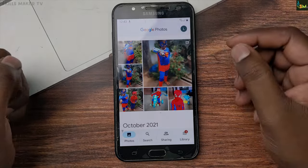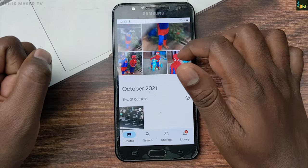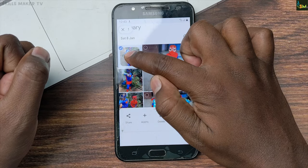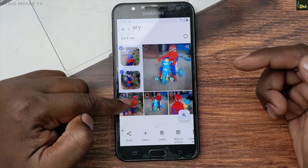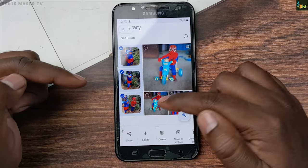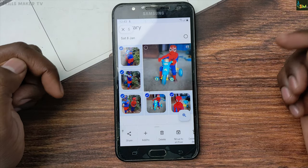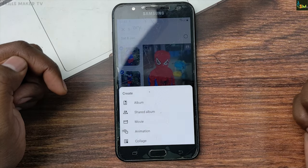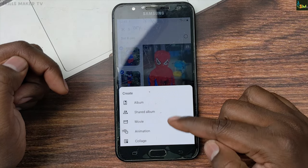Once you get all photos of all your folders, go to long press and select the photos. You can select a plus mark. If you click on the plus mark, there are many options.